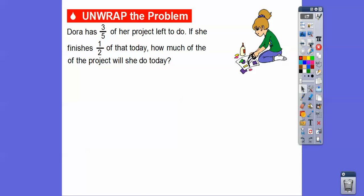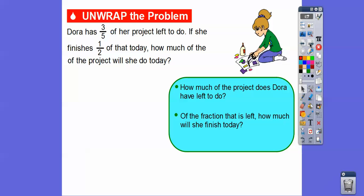We'll go back and show you a picture of how we did it in the last lesson using a model, and then we'll get a general rule — it's kind of slick how this works. So here, Dora has three-fifths of her project left to do. If she finishes one half of that today, how much of the project will she do today? We're going to find one half of three-fifths, which means we multiply one half times three-fifths.